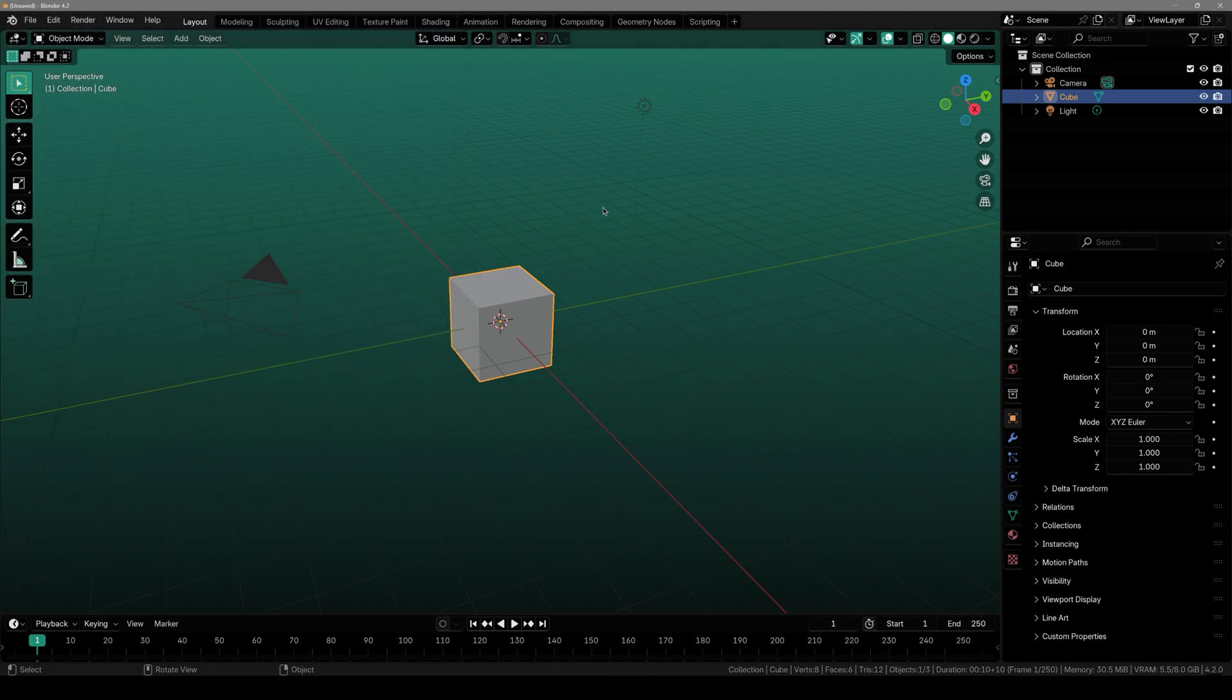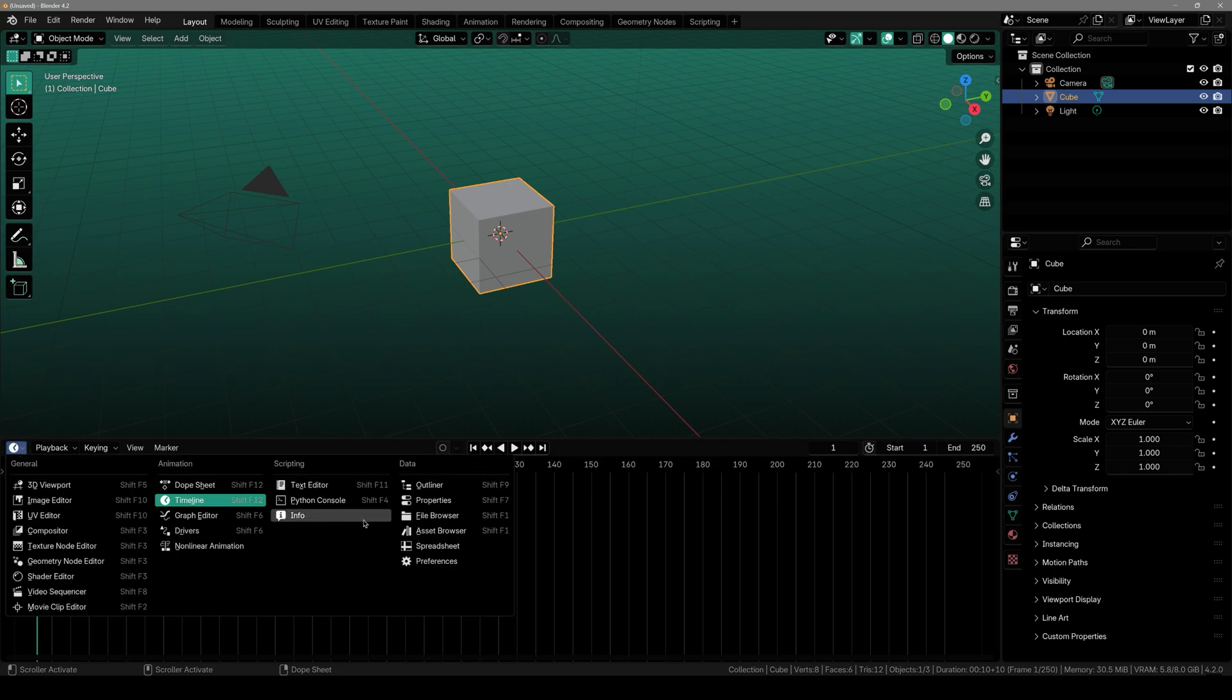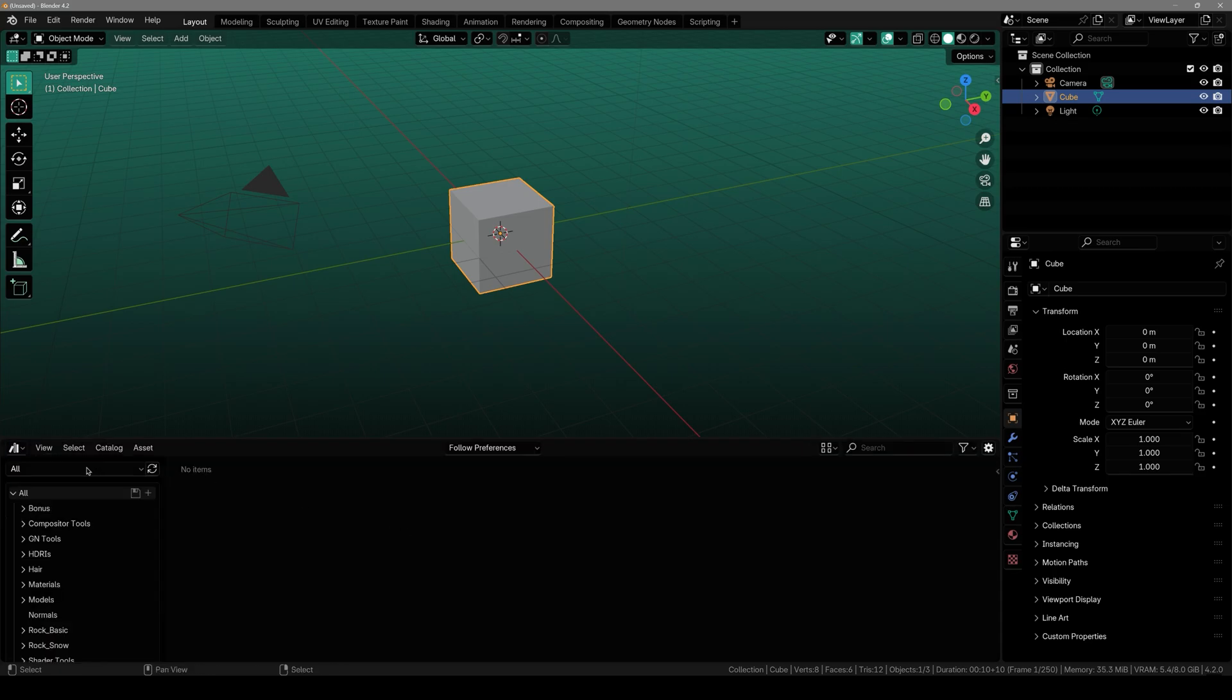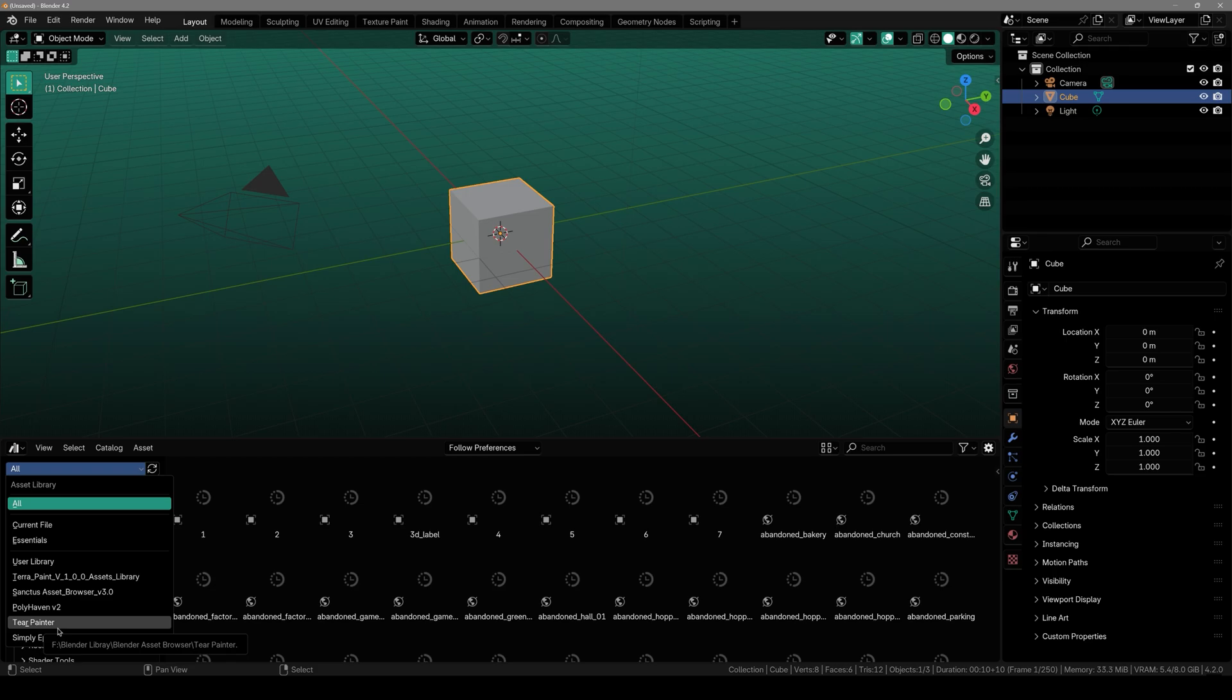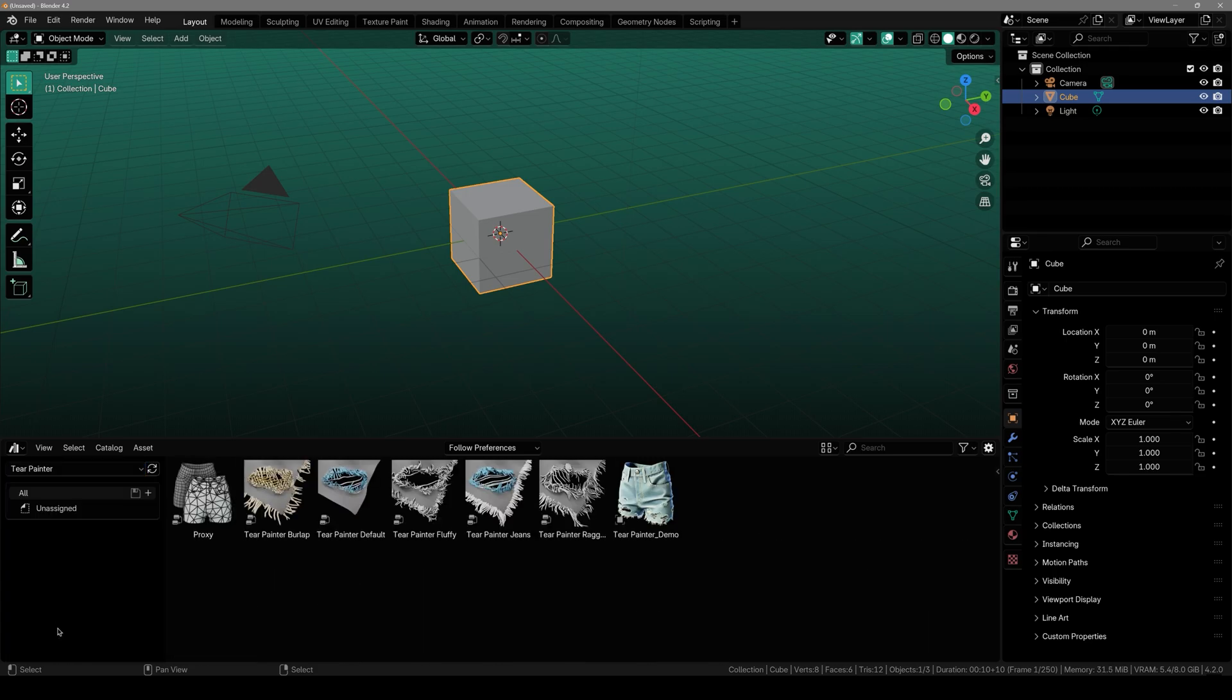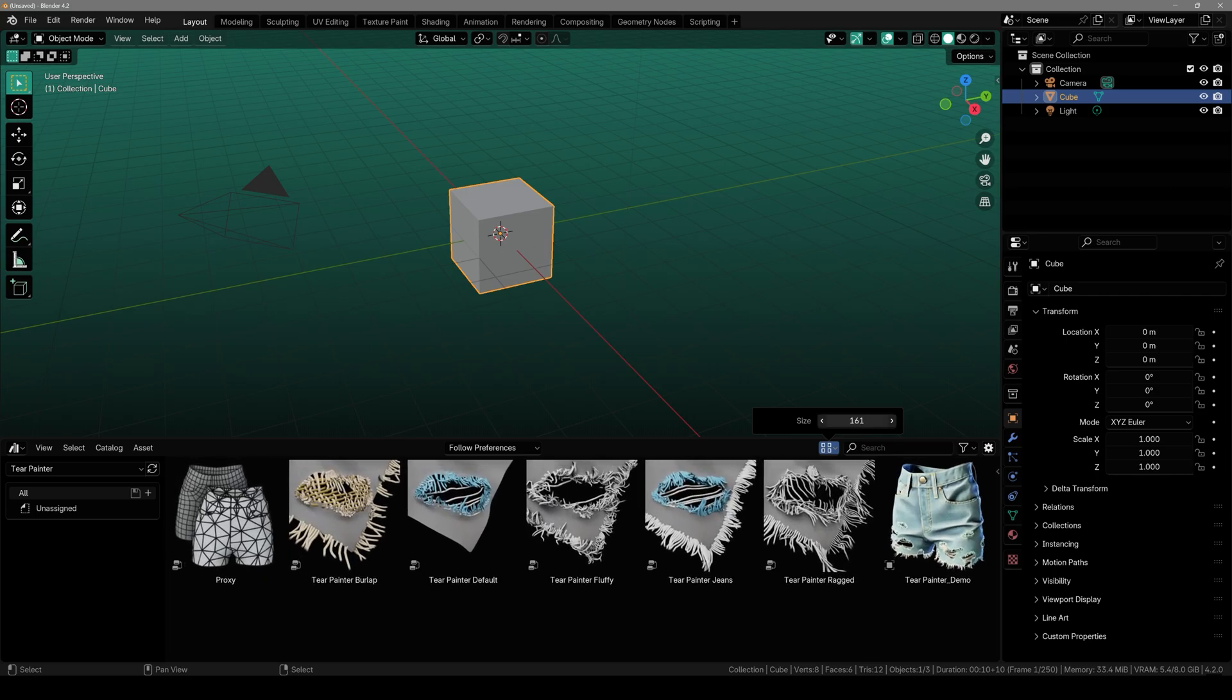So to get started with it all you have to do is either split the window or just move the timeline up a bit, change it to Asset Browser. From here you have to select the asset library that we just added which is this one. And you will see that we got a couple of presets and a demo file.